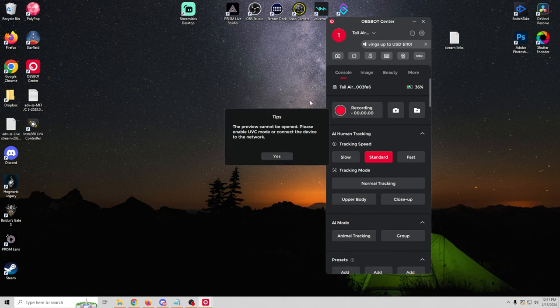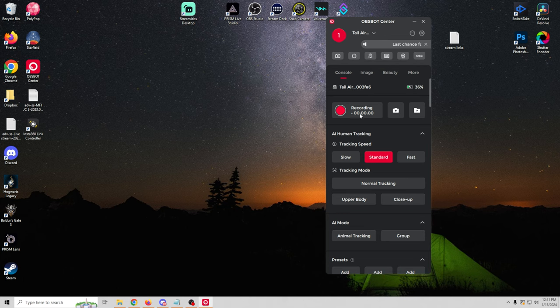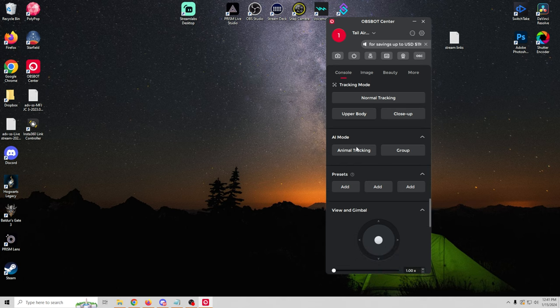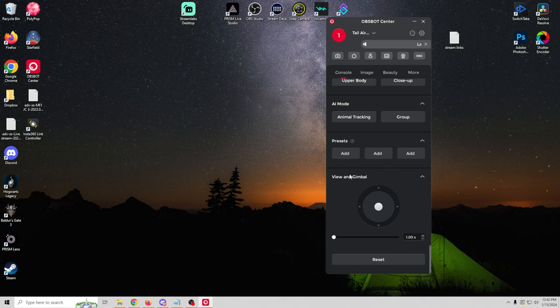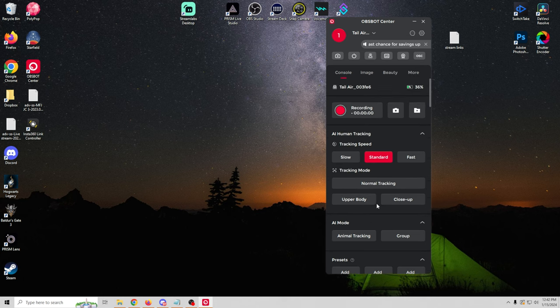So we can do a video preview. But you have to do UVC mode on the device in order for it to be able to do that. So we can record. We can set up our tracking speed. Upper body and close up. So we can actually select that stuff. We can select the AI mode. Whether we want animal tracking or in a group. We can add presets. And we can actually use the gimbal to move this whole thing around.